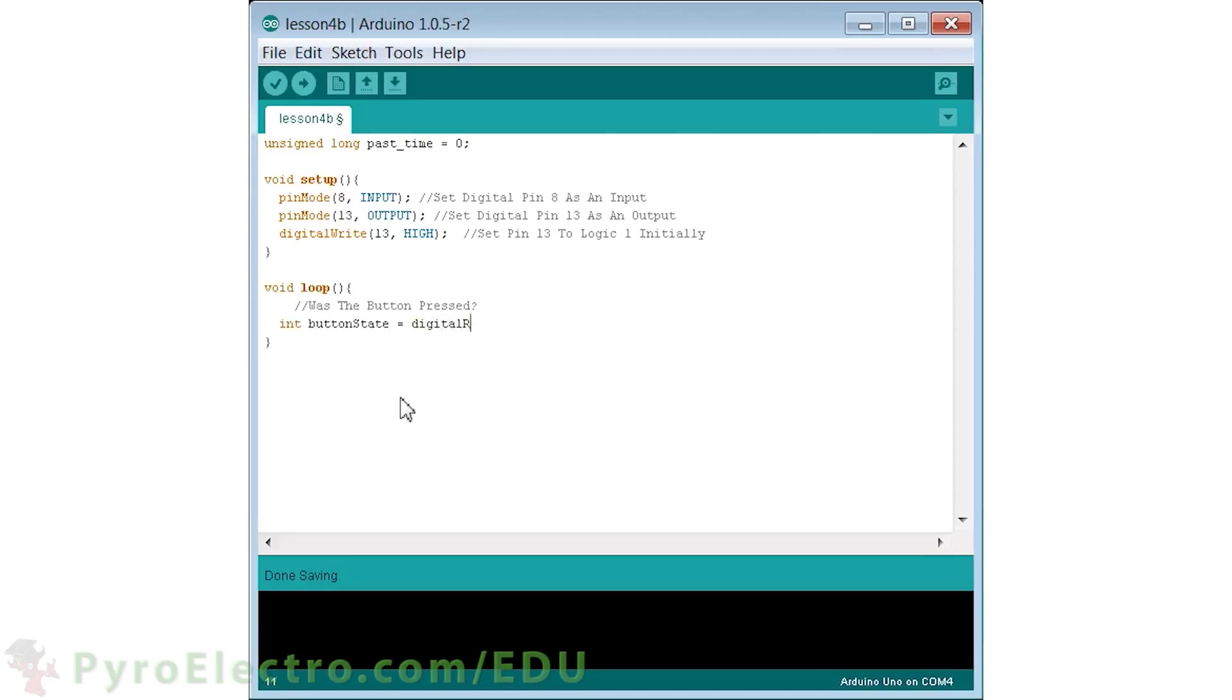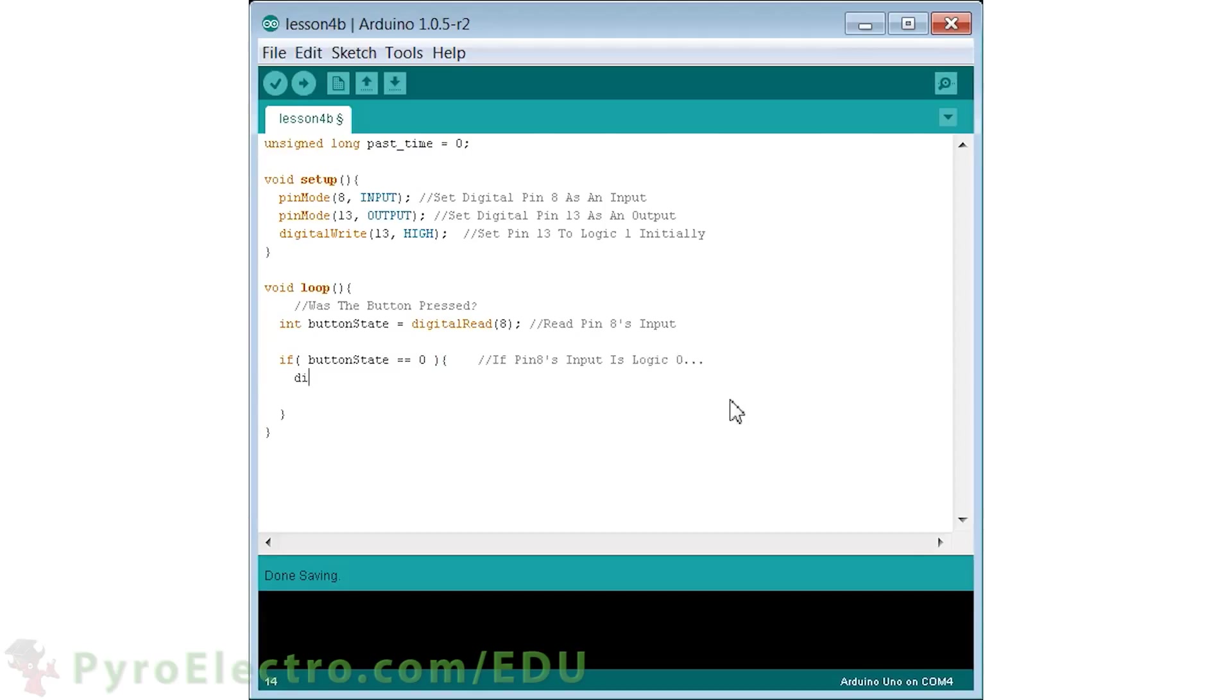Now in the main loop function, as in the last lesson, we use an integer for checking if the button was pressed. If the button was pressed, first we turn off the LED and then store the current time in milliseconds since the program was started.